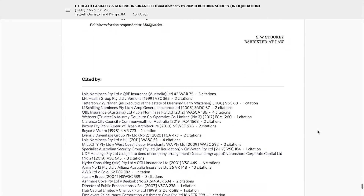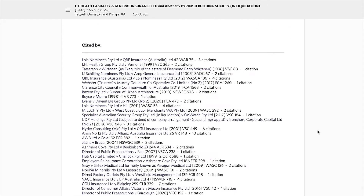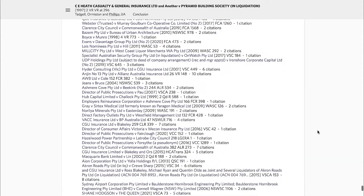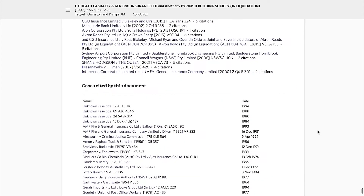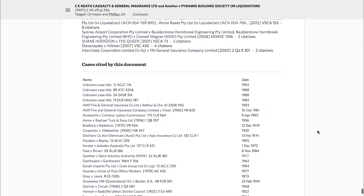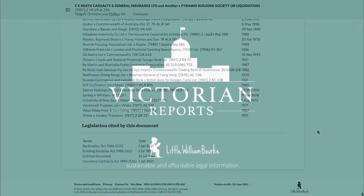Finally, there's the citation report. This shows you the subsequent cases which cite your case and the cases and legislation it cites.